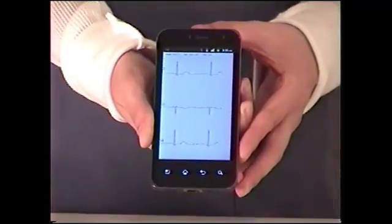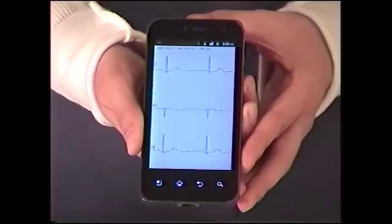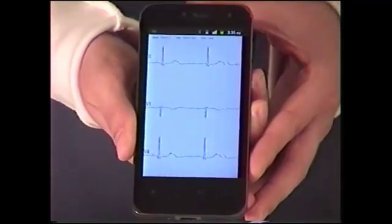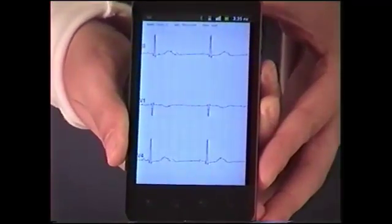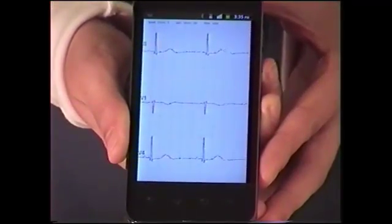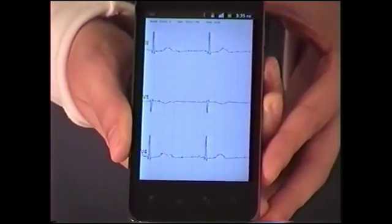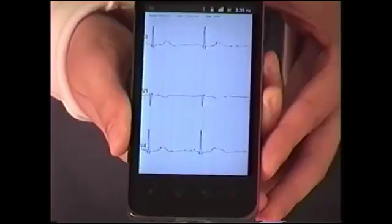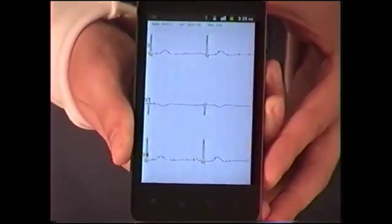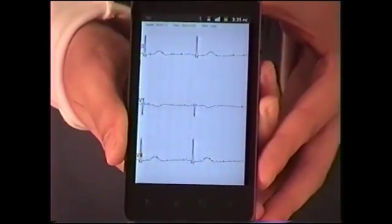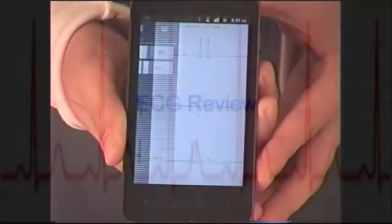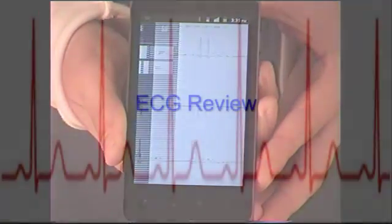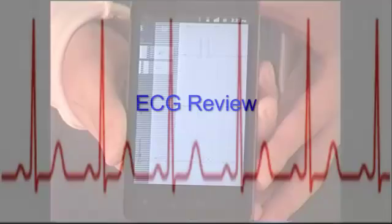As you can see, we are collecting an ECG to our Android phone. Although it is displaying three leads, so as not to cramp the screen, we are going to collect all 12 leads of data, which we will display when we review the ECG.